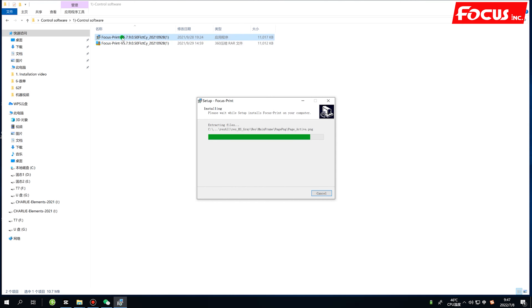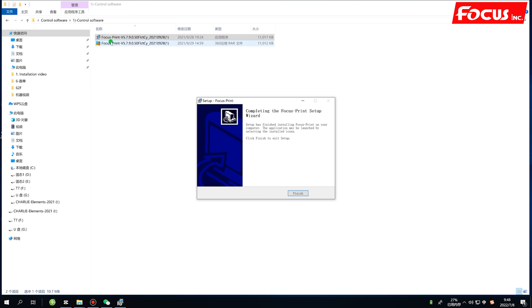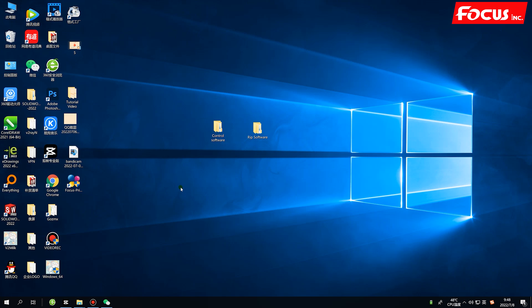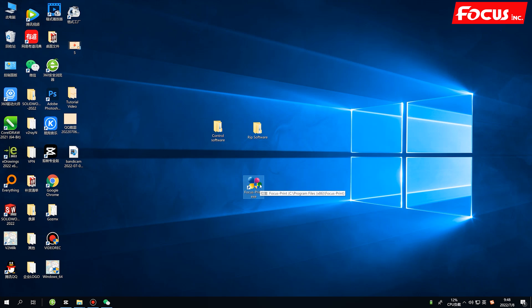The serial number and version number of the software depend on the machine — different machines have different versions. Once installation is complete, you will see an icon named Focus Print on the desktop. We open it.